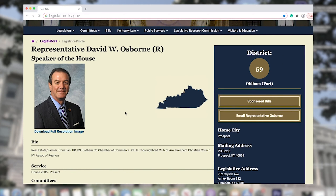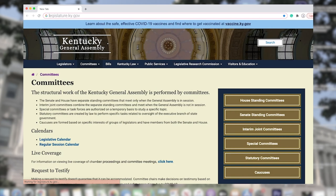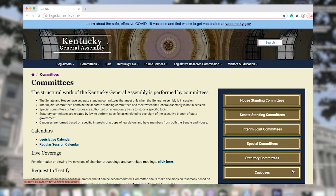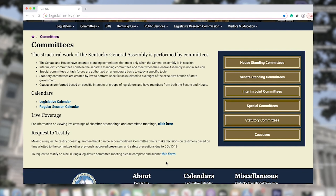Next, the Committees tab. If you're interested in learning more about the committees legislators take part in, you may want to check this out. The LRC provides lists of House Standing Committees, Senate Standing Committees, Interim Joint Committees, Special Committees, Statutory Committees, and Caucuses, as well as details about each committee and downloadable meeting materials. We've also included a link for live coverage of these meetings, as well as chamber proceedings, on KET, also known as Kentucky Educational Television, and LRC's YouTube channel. To request to testify on a bill during a legislative committee meeting, click on the link at the bottom to submit a form.